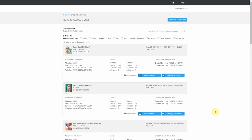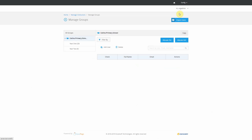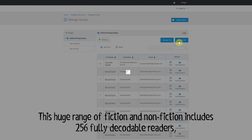The eBook Library brings reading to life in school and at home, with a range of more than 1,000 levelled eBooks. This huge range of fiction and non-fiction includes 256 fully decodable readers, phonics practice readers and hundreds of Key Stage 2 books for your pupils to enjoy.